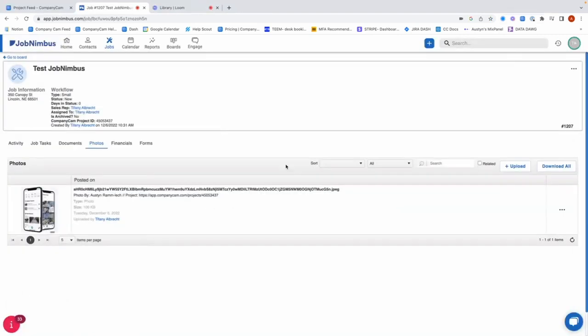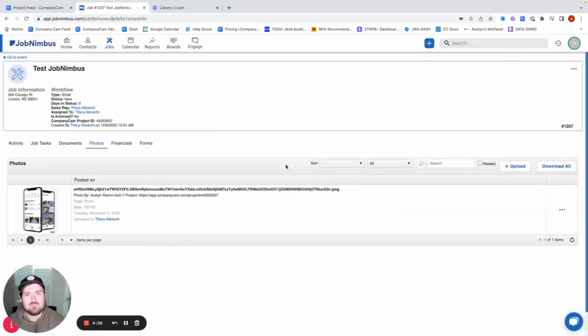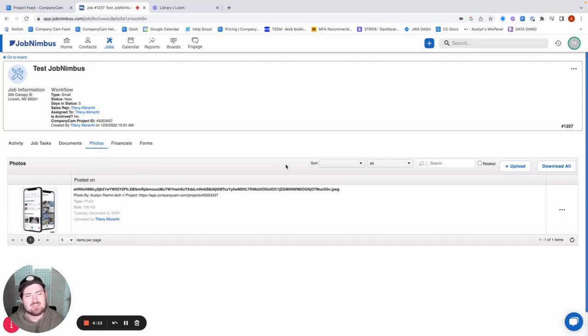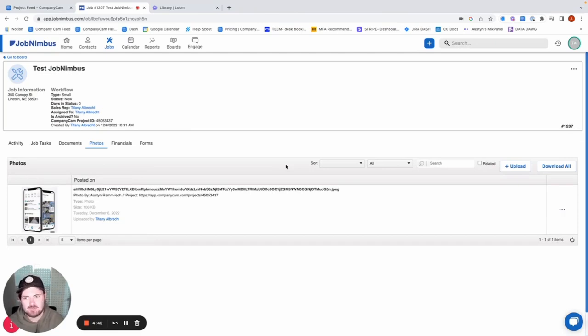Now that we have our integration with JobNimbus set up, the best thing for us to do now is to go ahead and test it. And so since I previously had this set up under Jobs, I'm going to go ahead and just create a new job in JobNimbus, so that way we can make sure that it creates a project for us in CompanyCam.